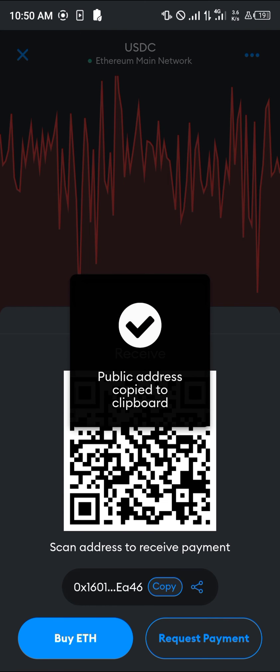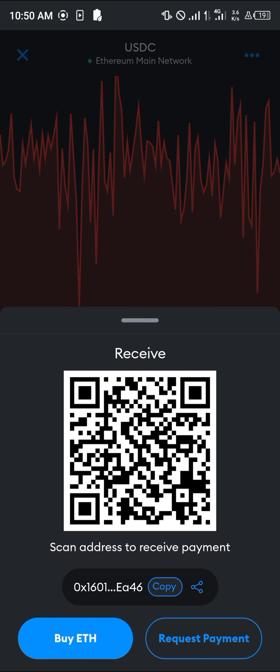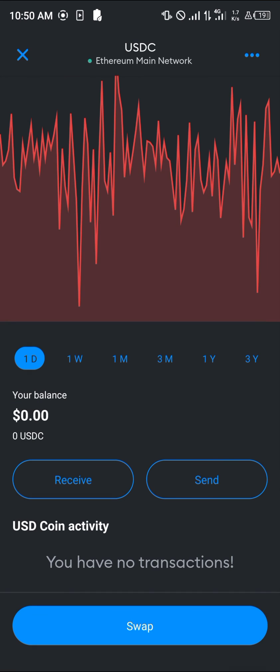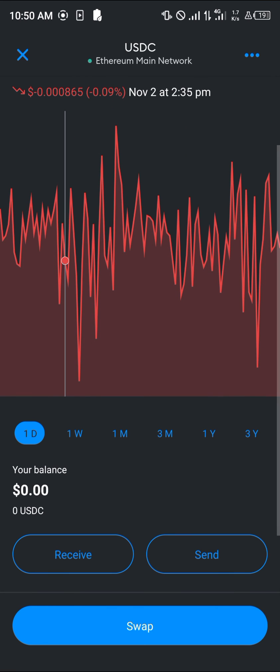You can simply copy your wallet address and then receive USDC on your wallet. Comment down below if you have a question concerning any of this and you'll be given an answer. Thank you.